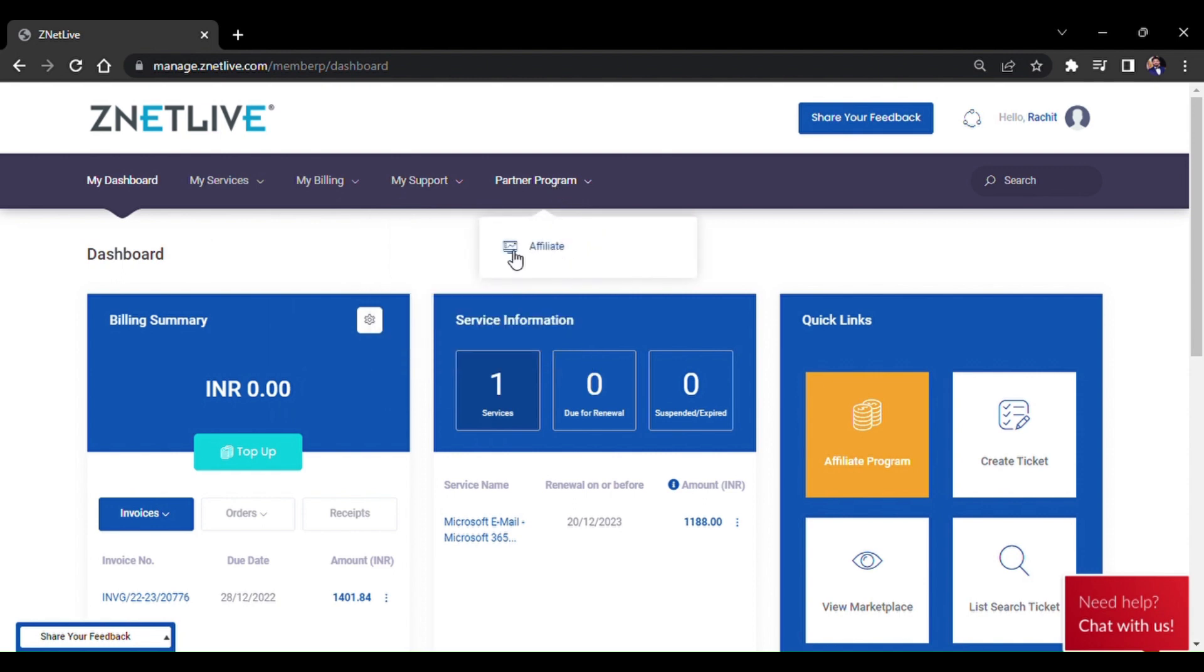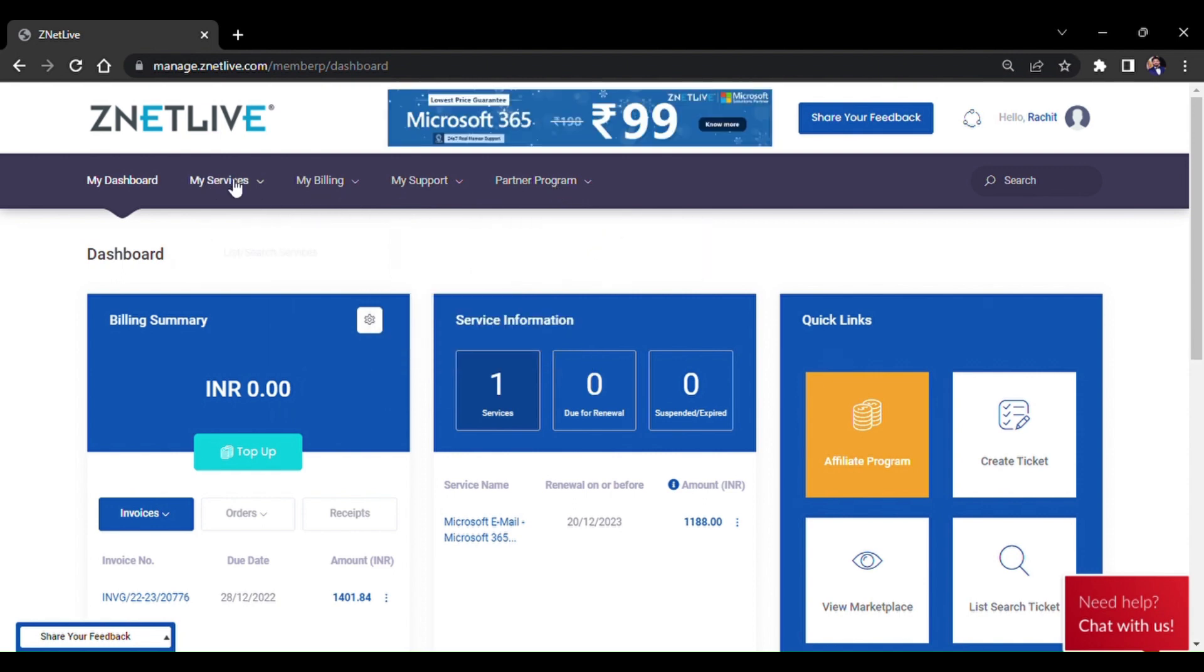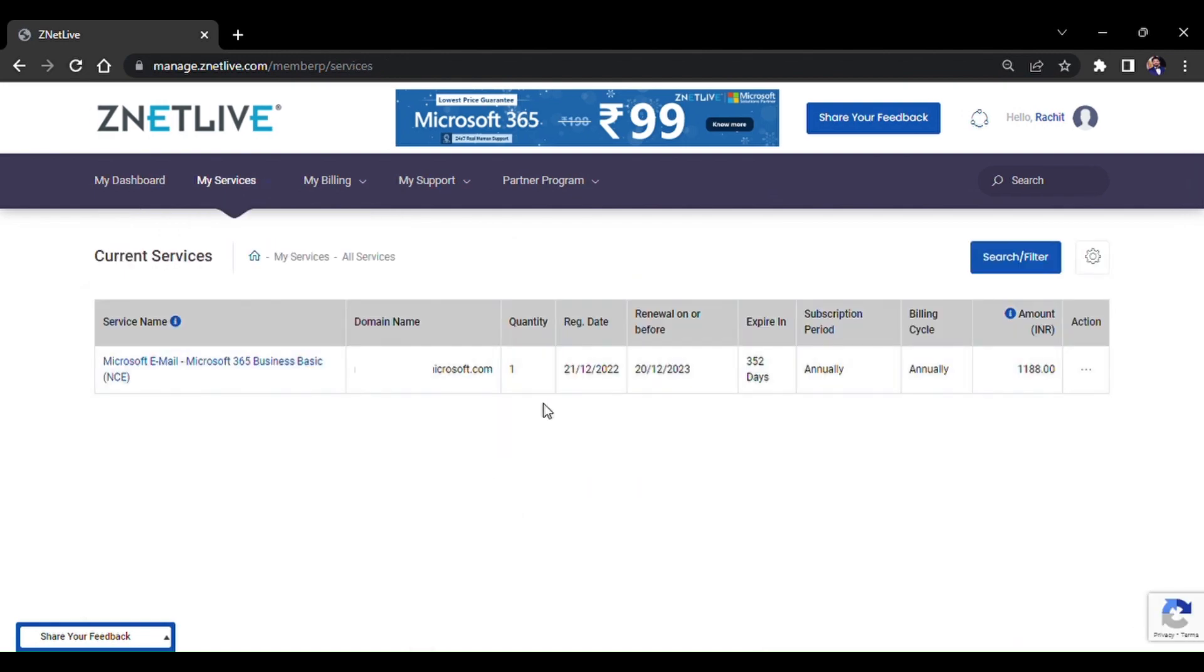The Partner Program is the affiliate program that ZNetLive is running these days. Coming to My Services.